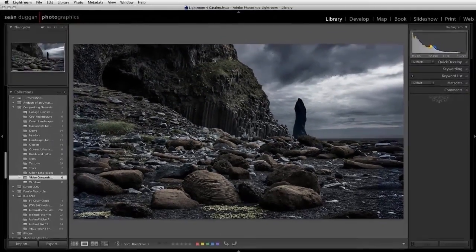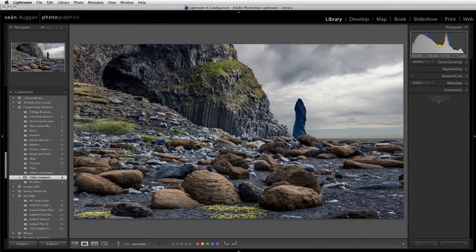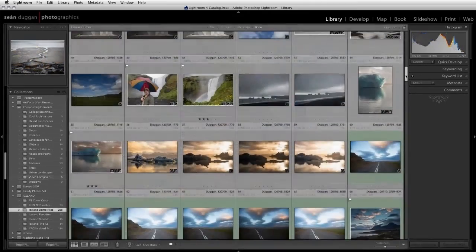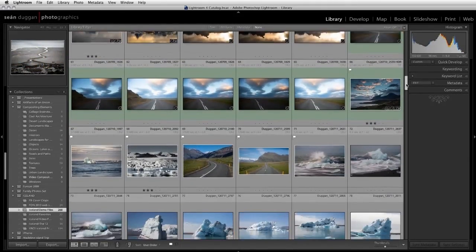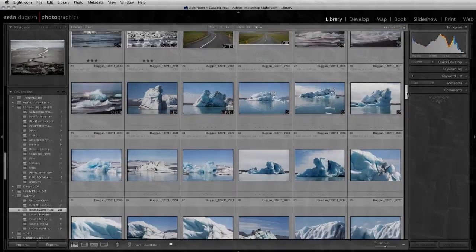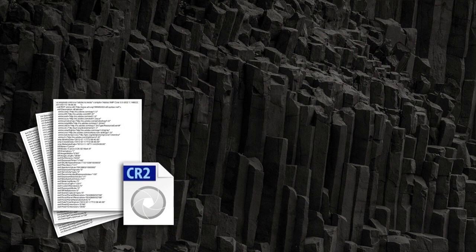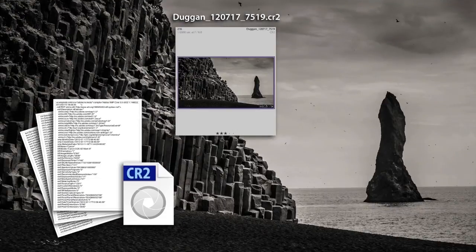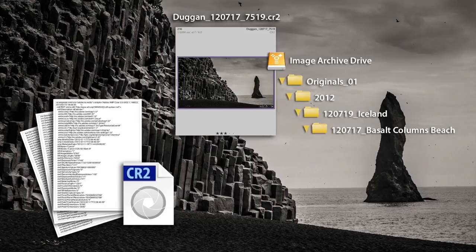Before we get into just what causes files to go missing, it's important to know that behind the scenes in Lightroom is a powerful database that keeps track of all the images you've imported into your catalog. For every photo in the catalog, there's a database entry containing information about the file, a thumbnail version of the photo, a larger preview image, as well as a reference to the location where the file is stored.